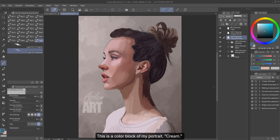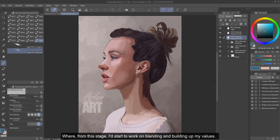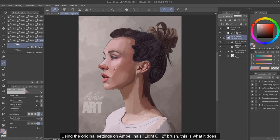This is a color block of my portrait Cream, where from this stage I'd start to work on blending and building up my values. Using the original settings on Ambolina's Light Oil 2 brush, this is what it does.